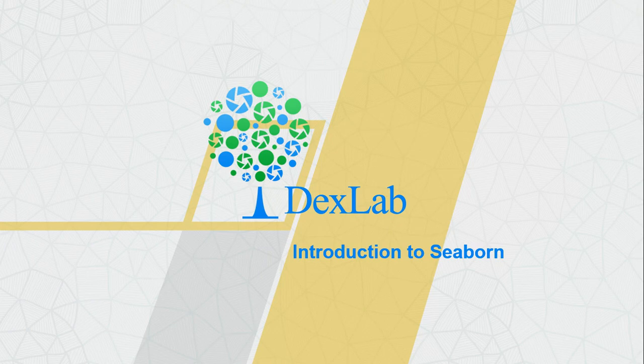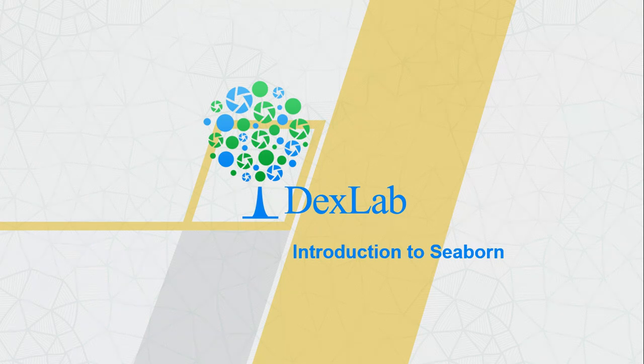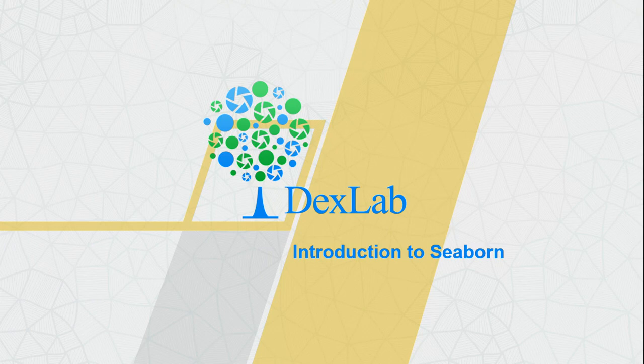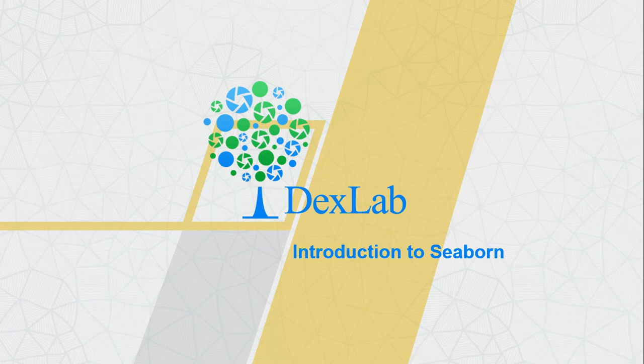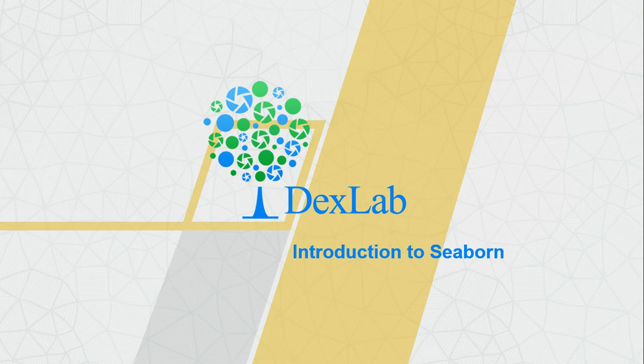So it basically helps you use all the methods which are available in matplotlib library on top of it so that you can make your graphs more flexible. Or in case if you don't want to make your graphs that much flexible and you just want a plot with your data, you can just use seaborn library. So let's get back to our Jupyter notebook and see how we can create beautiful plots with the help of seaborn library without wasting any further time.